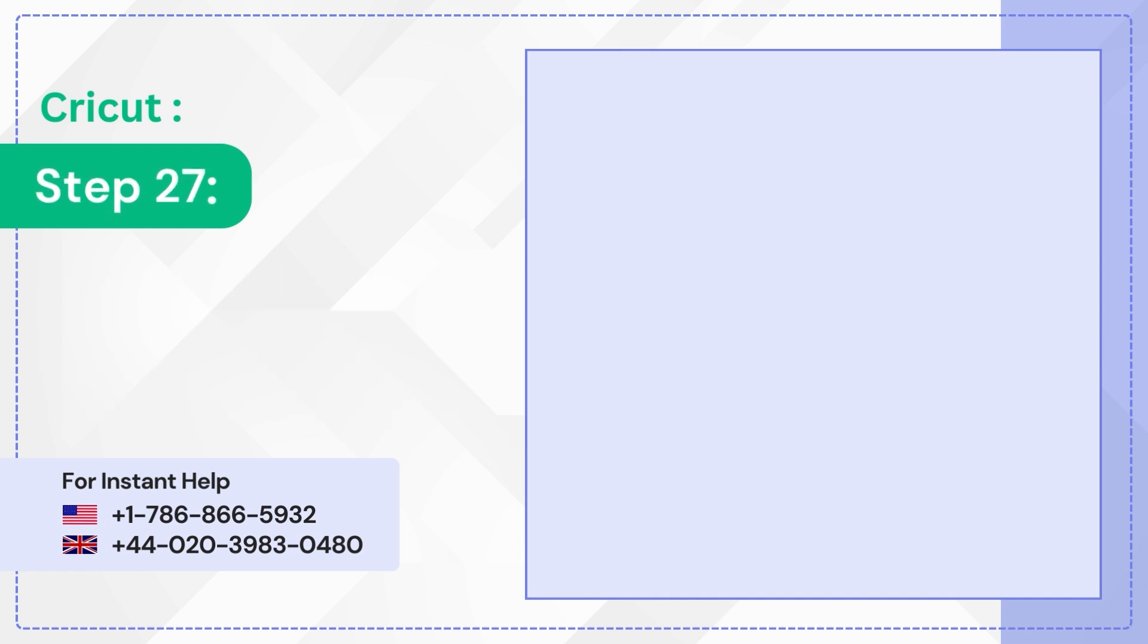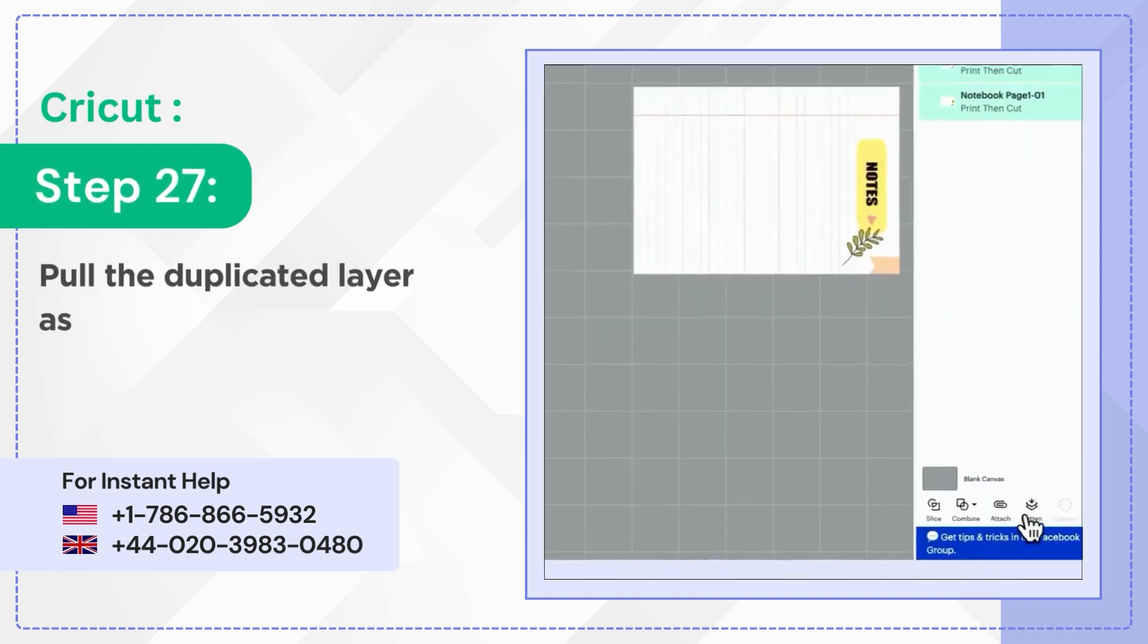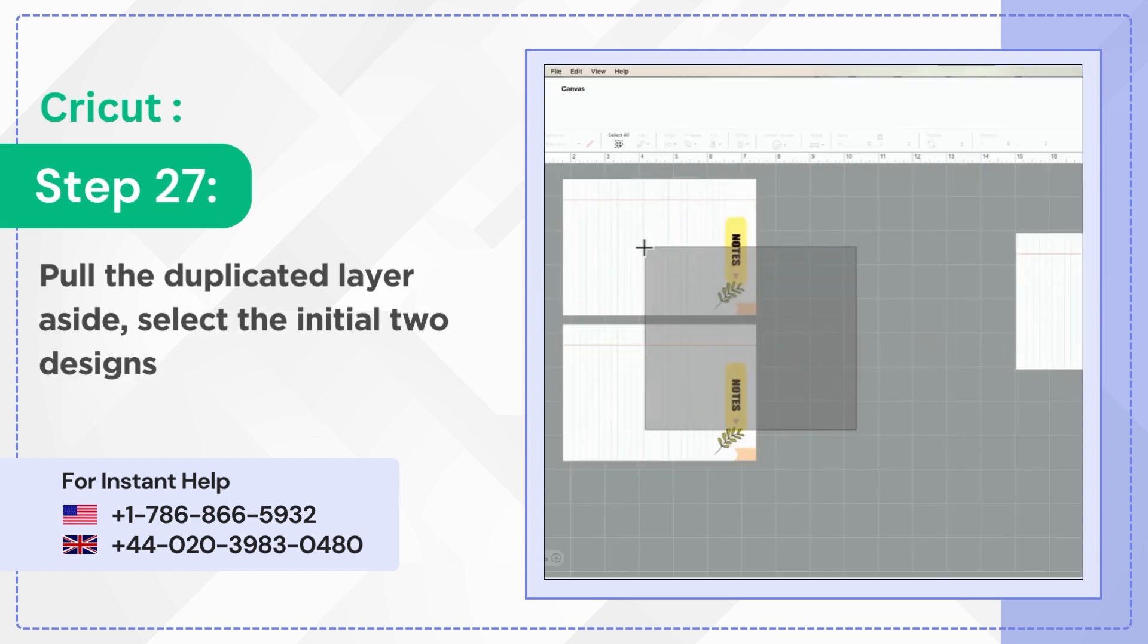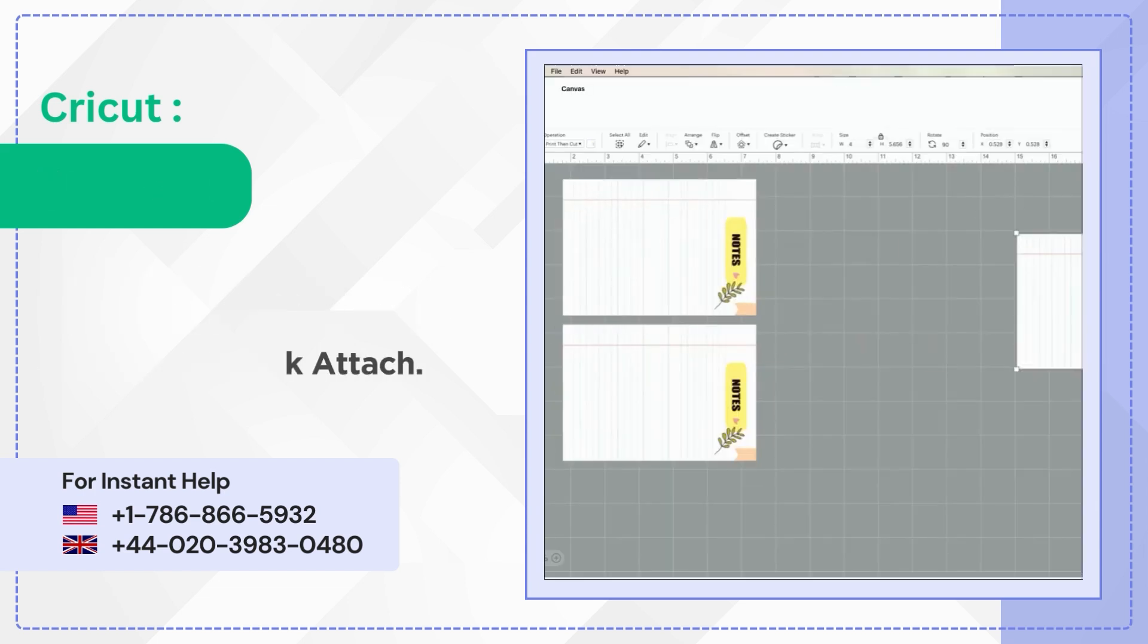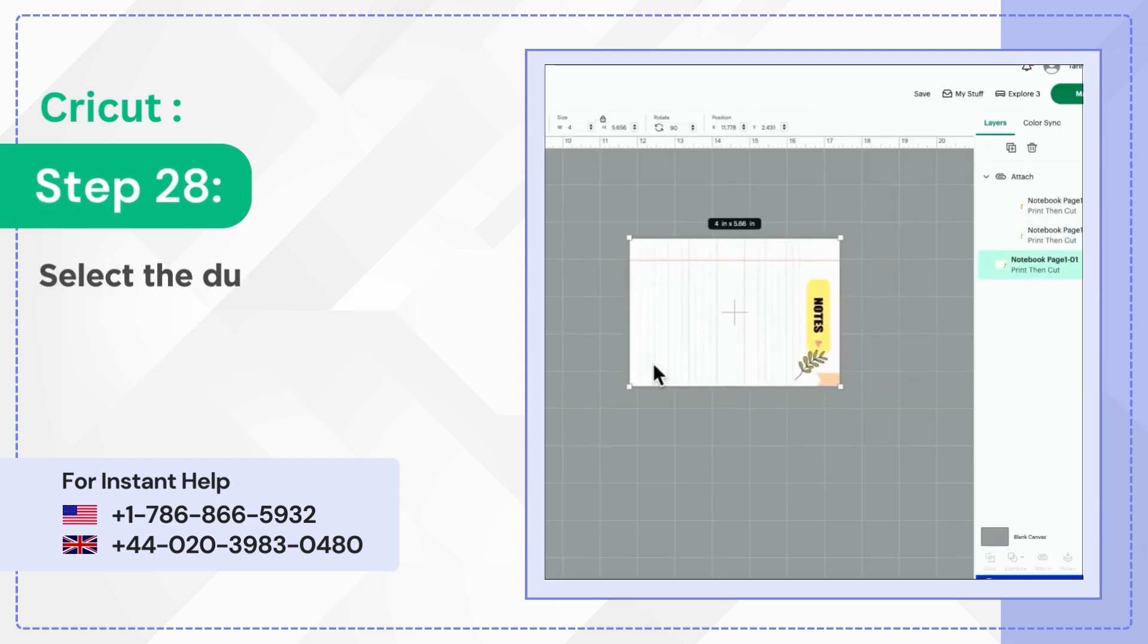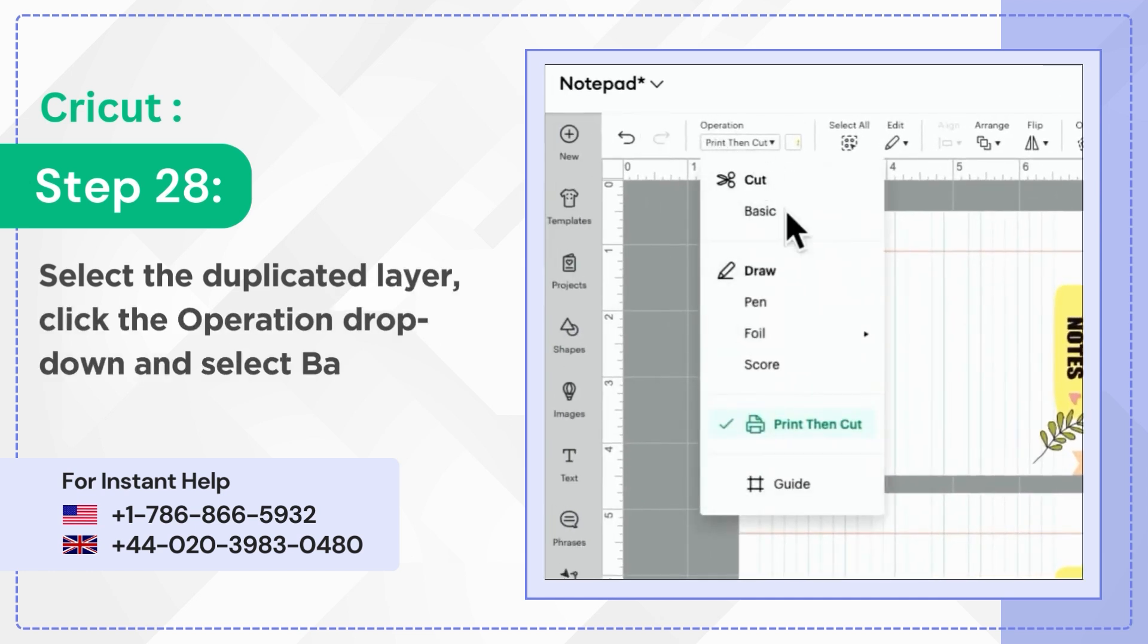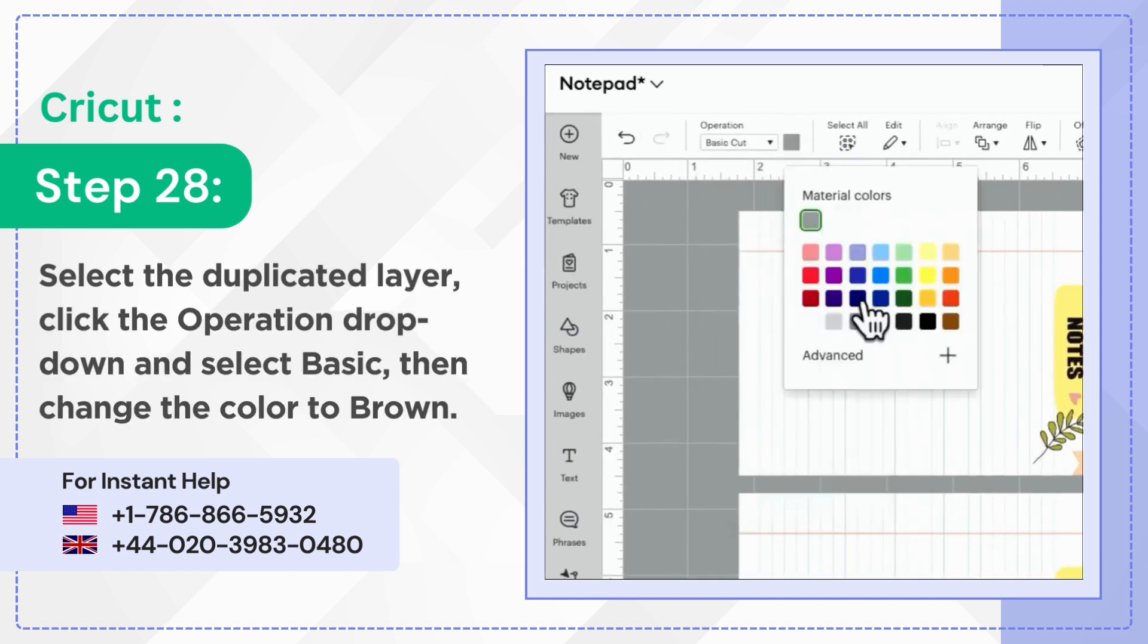Step 27: Pull the duplicated layer aside. Select the initial two designs and click Attach. Step 28: Select the duplicated layer. Click the Operation drop-down and select Basic. Then change the color to brown.